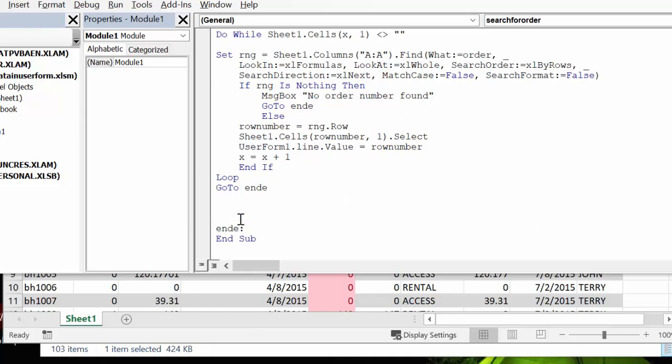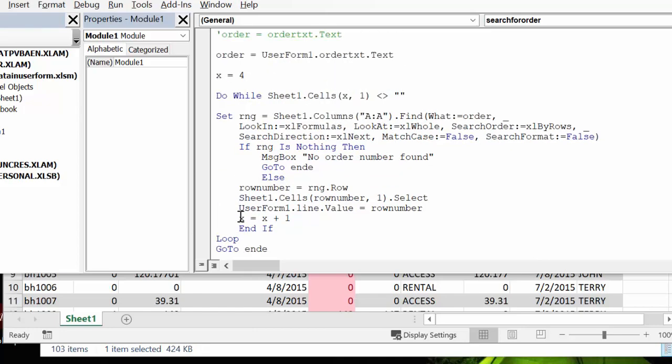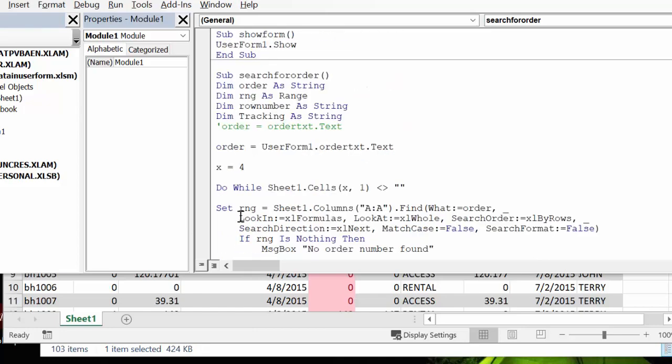So that is how you create, that is how you get a user form to search automatically.